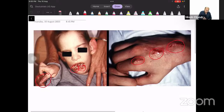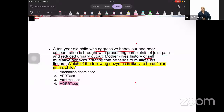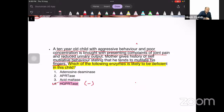This case presents with the absence of the enzyme HGPRT. Please note that in these cases, the enzyme is not merely decreased — it is completely absent.